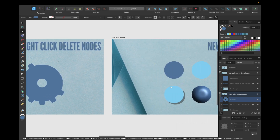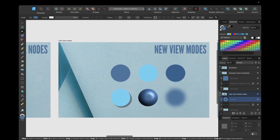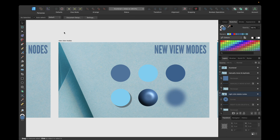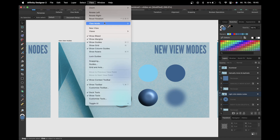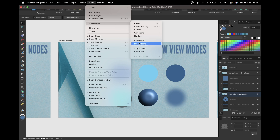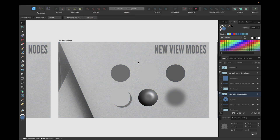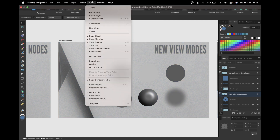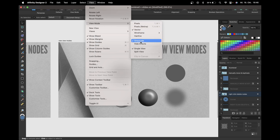The third new feature is new view modes in Affinity Designer version 2.2. We find view modes by going to View and then selecting View Modes. We now have the new view modes Grayscale and Hide Effects, which are both very useful. Selecting Grayscale shows everything in grayscale; we can also go to View > View Mode and choose Hide Effects.